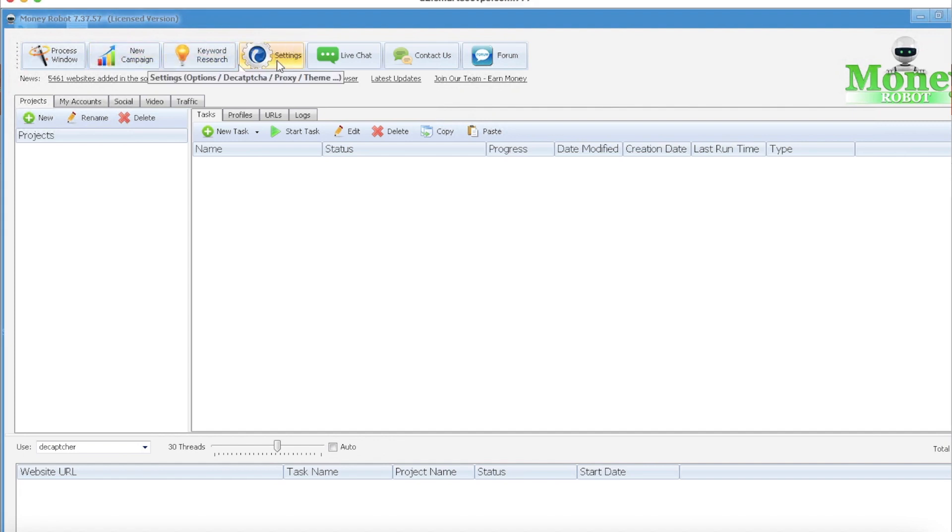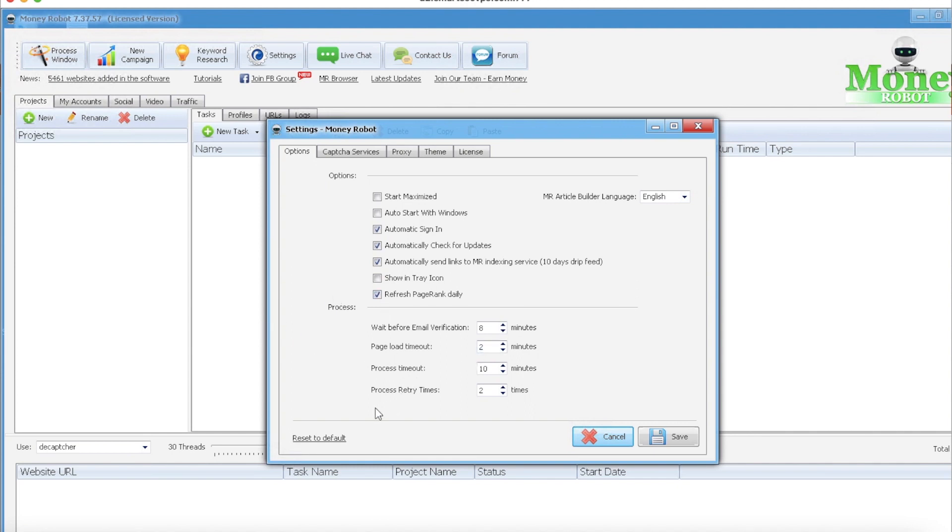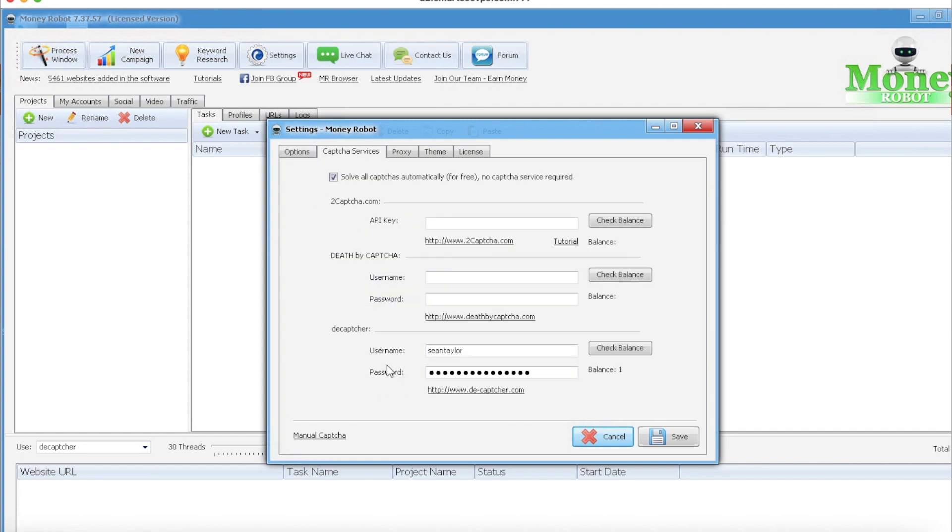So first let's get into the settings. These I just leave them how they are. If you want to take a quick look and pause the video and take a look at how I have everything set up. Capture services - I use DeCaptcher, it's been like $10 once or twice a month, it's very reasonable. Seems to work pretty well.